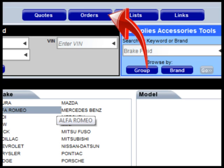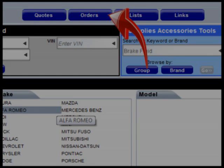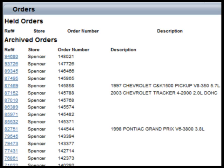The orders button displays a list of orders placed from My Place for Parts. Clicking on the reference number will display the items contained in that order.